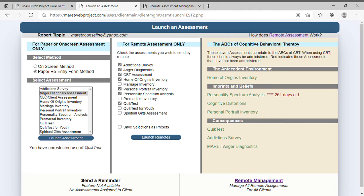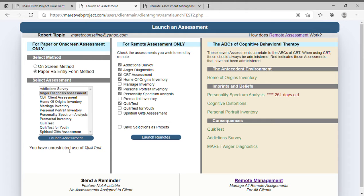Whichever assessment you want to do — for example, this would give you anger diagnosis by paper re-entry where you fill in the boxes. There's an advisory at the bottom of the screen that tells you your status with the quick test exam. Everybody has to take a quick test exam to use a quick test more than 10 times. It is free and it's available right on this site on the quick client screen.